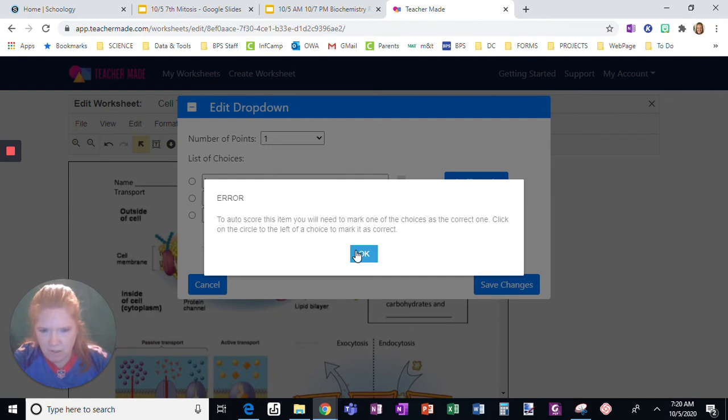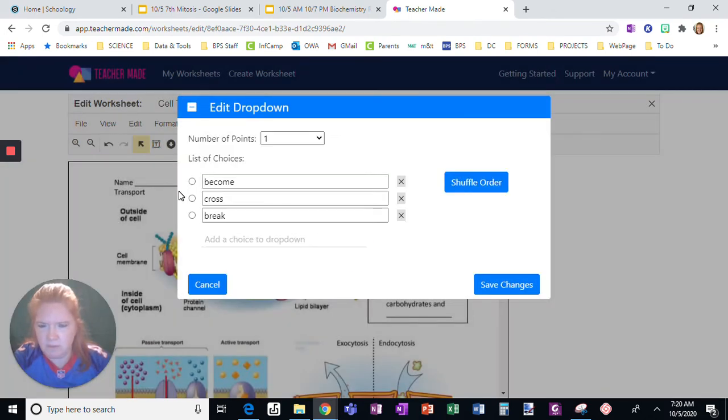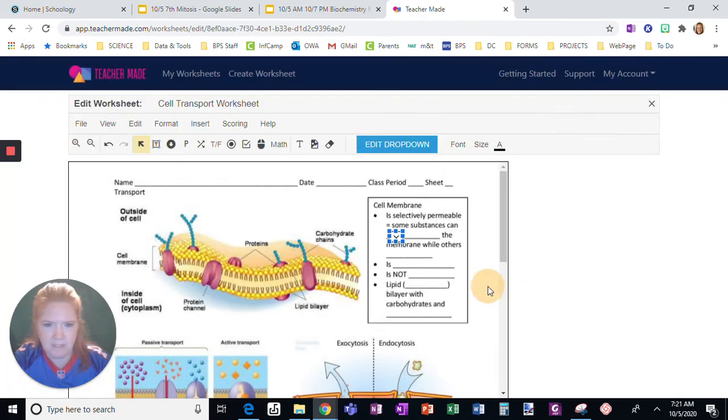To auto-score, I have to mark when it's right. So there's the right answer. Click save changes.